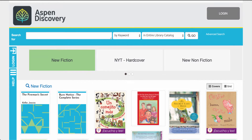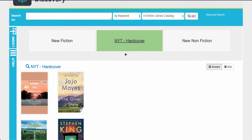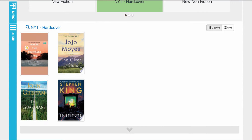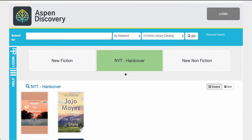Aspen can be customized to match your library's look and feel, incorporate your logo, and other things that tie in your library's look. You can highlight certain lists or New York Times bestseller lists on your front page. There's a New York Times bestseller API that brings the list automatically into your library system, so when your user clicks on one of those lists they'll be able to see the titles that are available in your system.